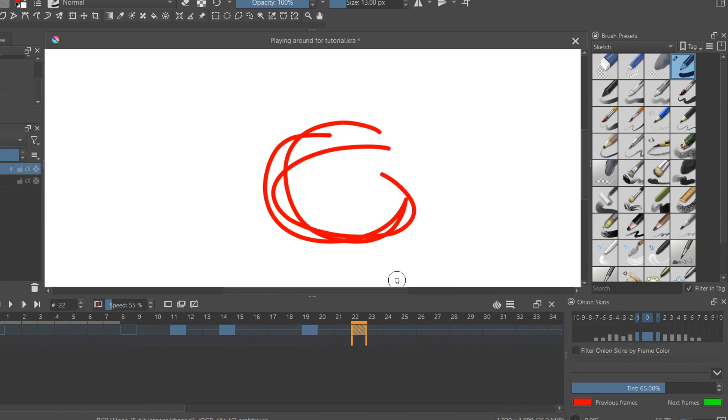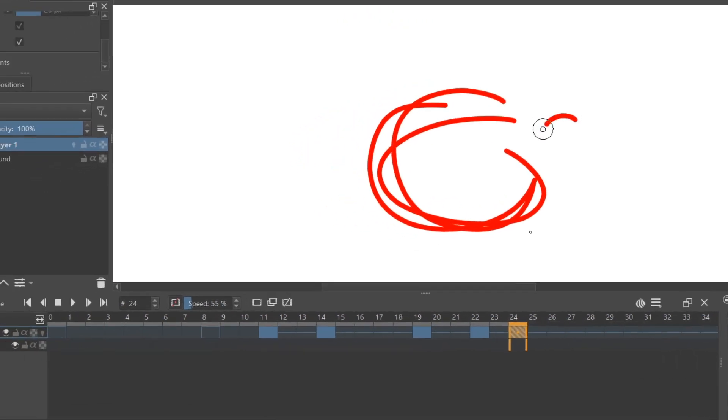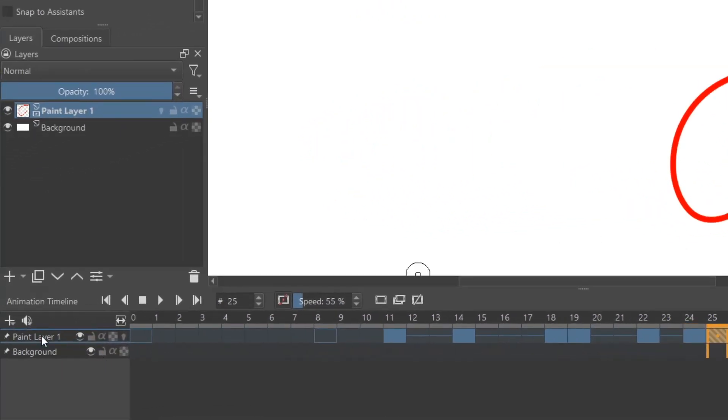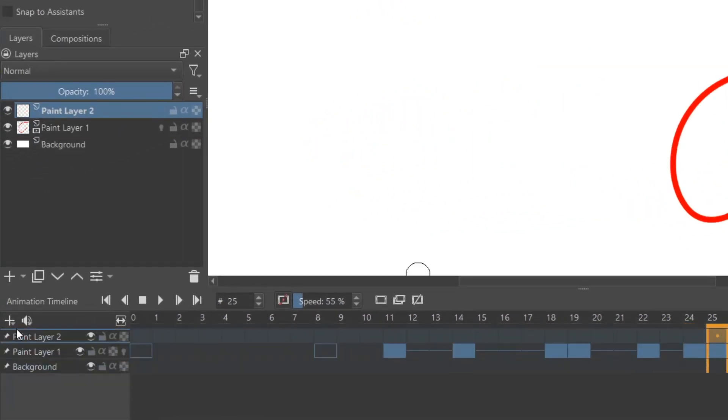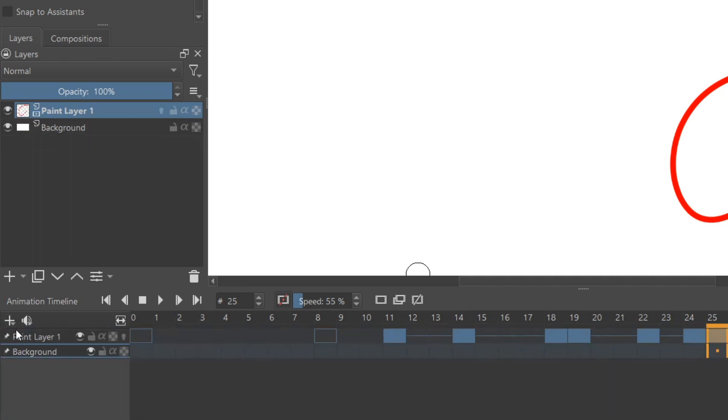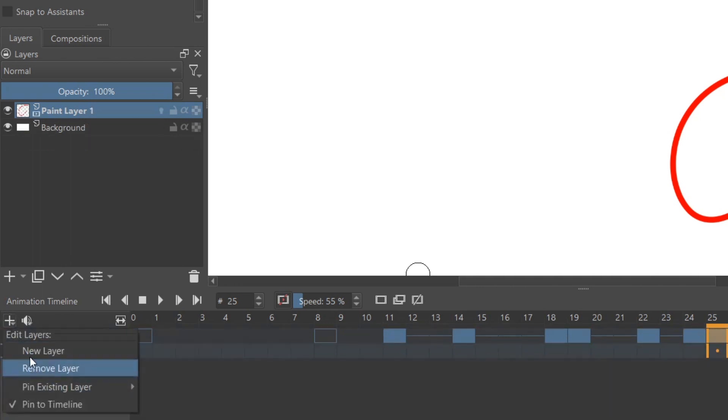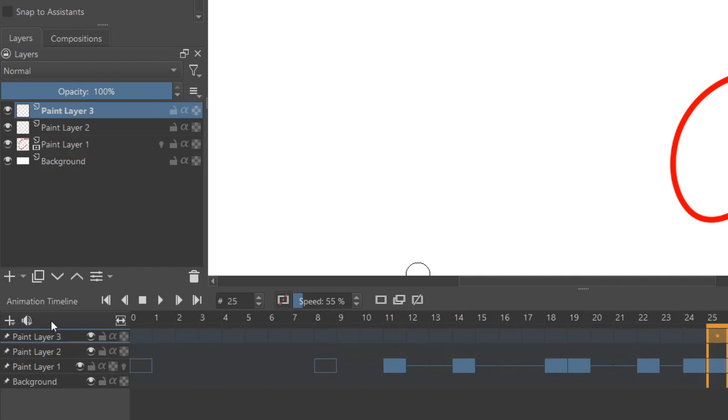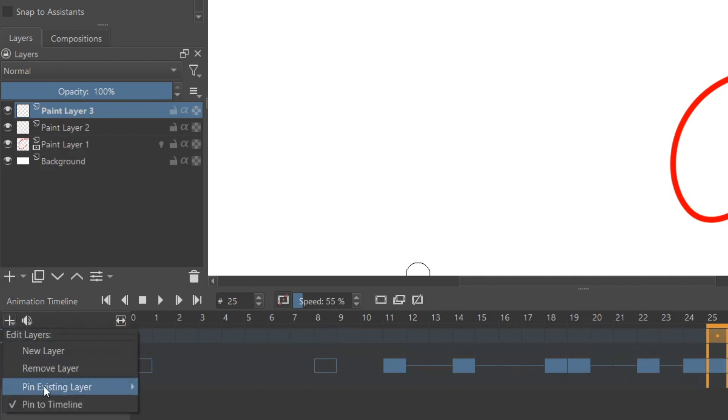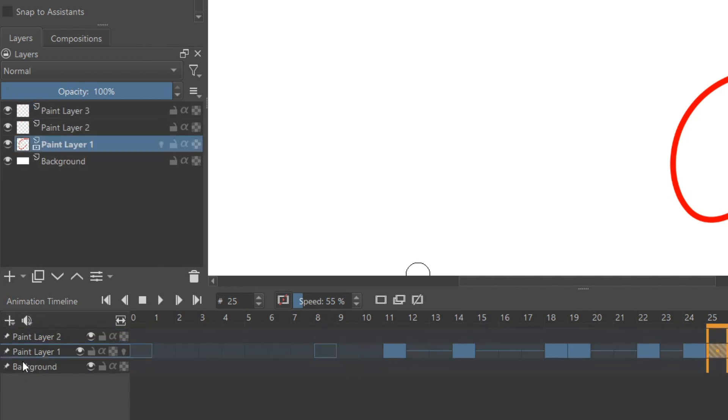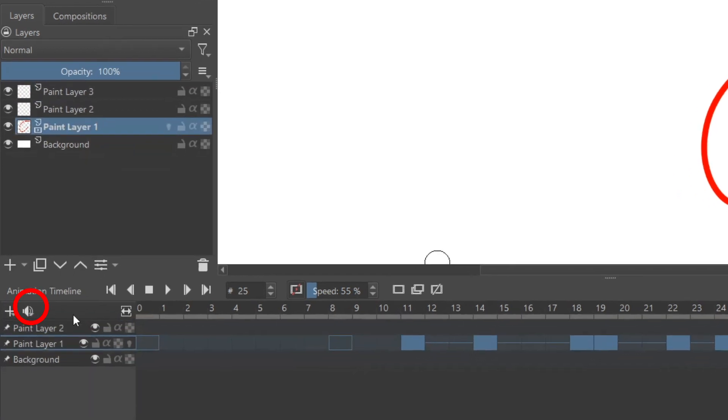You can also add new layers inside the animation timeline itself just by clicking this button here. New layer, you can also remove layers. And then you can pin existing layers that are up here that are not showing on the timeline. So if you don't want to display all your layers, you can be selective on which ones you want to show in the timeline to actually be animated.